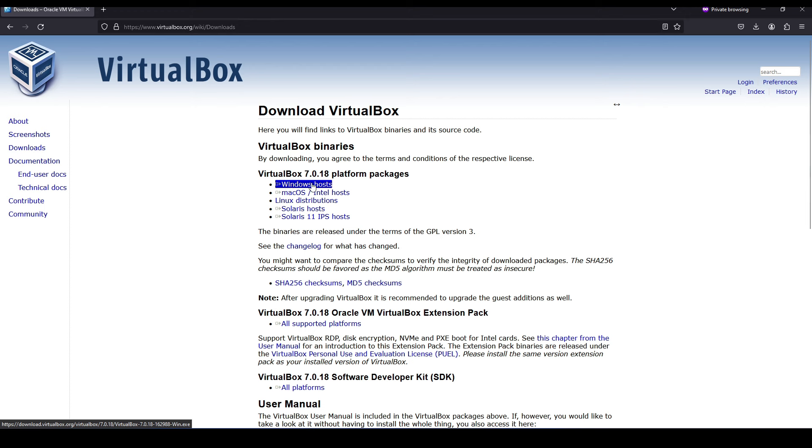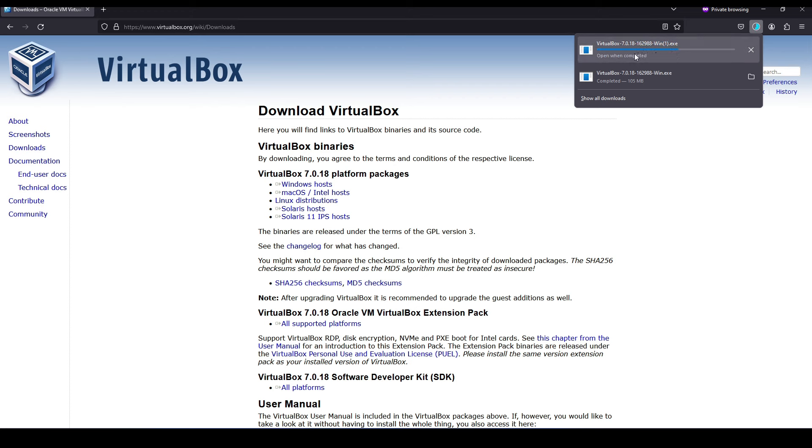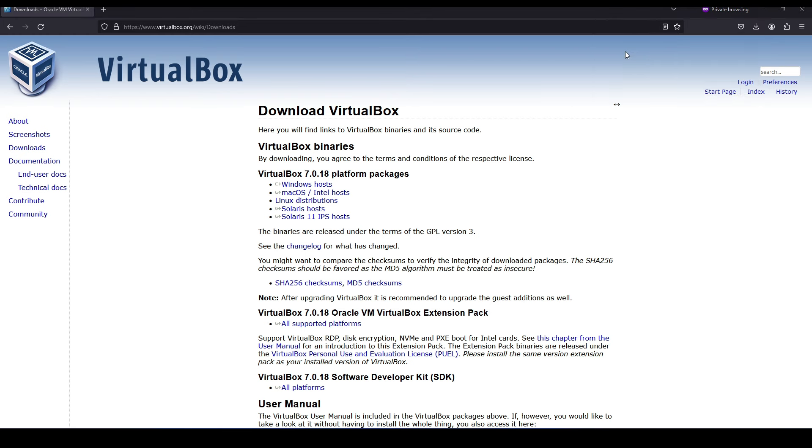This may take a minute or two for the download to be completed. Once it's done, I'm going to launch the installation file.